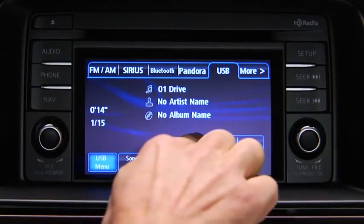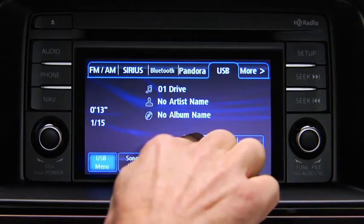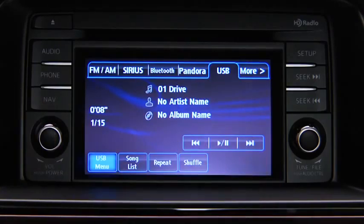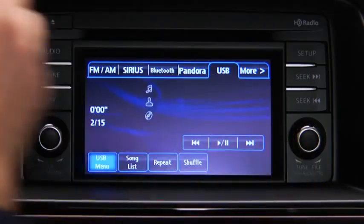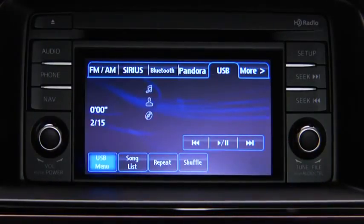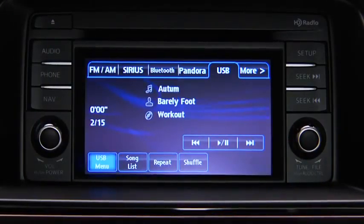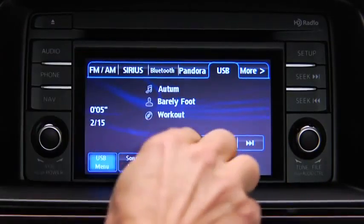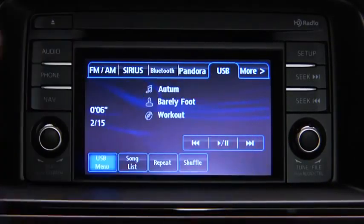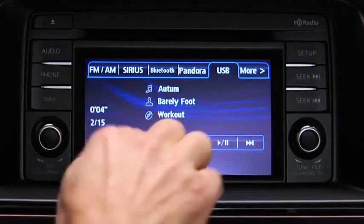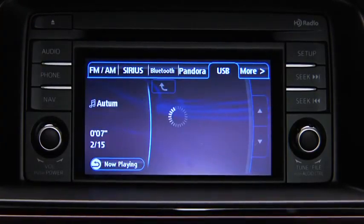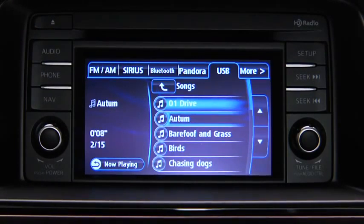Touch and hold the fast-forward and reverse on-screen buttons to advance or reverse through a track. Touch the track up and down on-screen buttons to skip forward or skip back to the beginning of a track. Touch the song list on-screen button to display the songs in the USB memory.